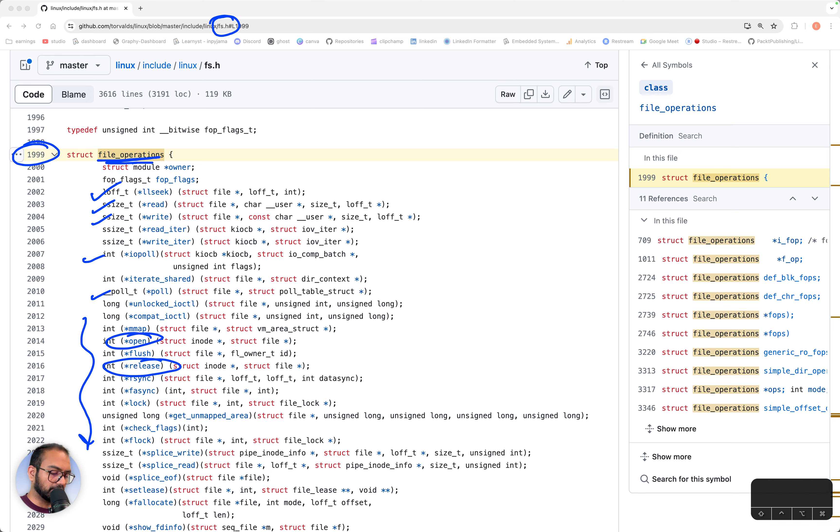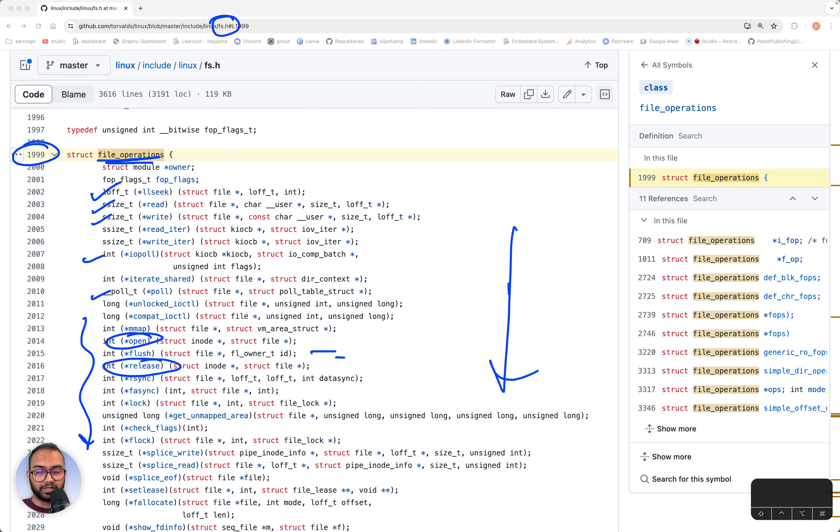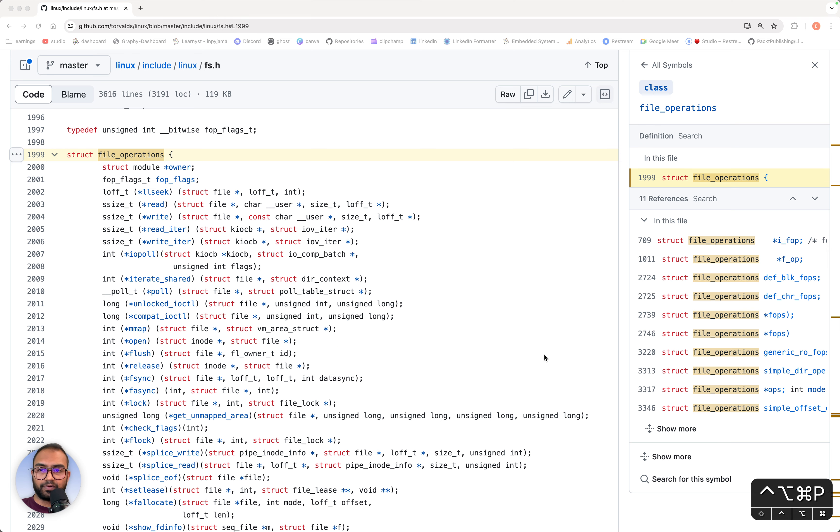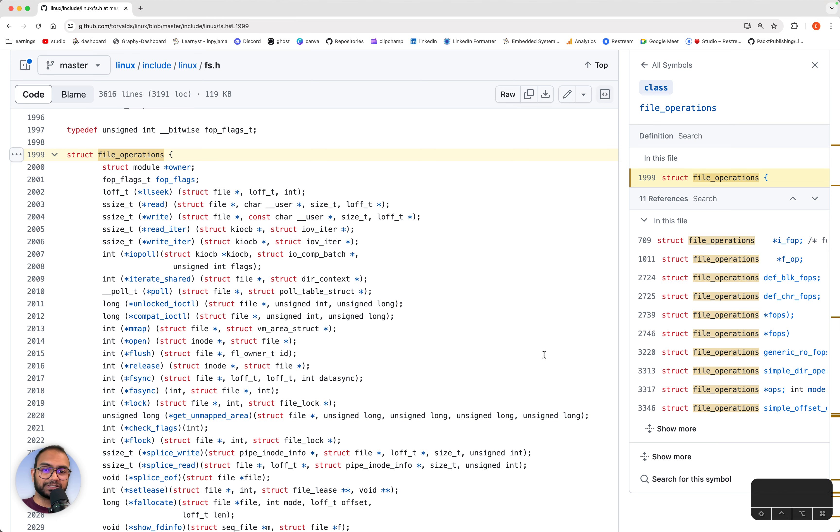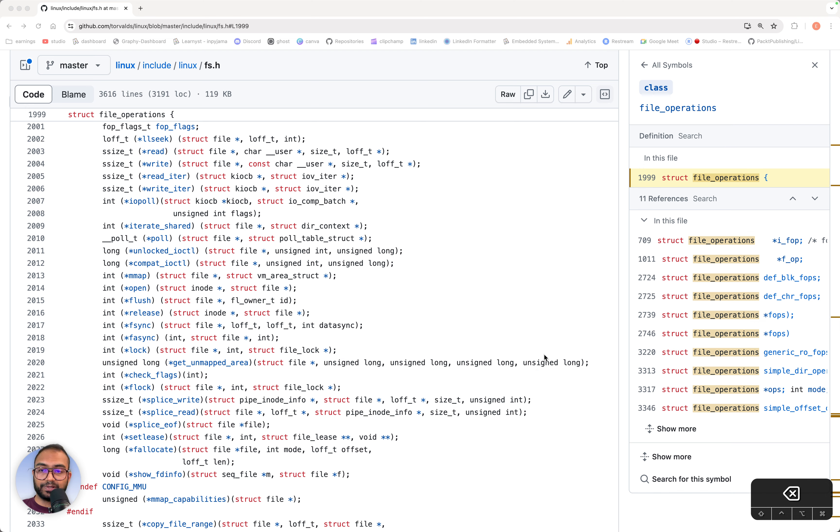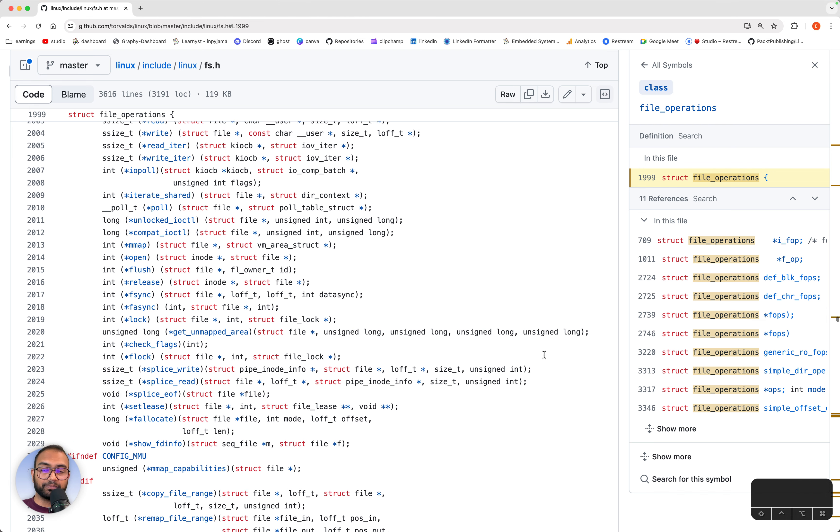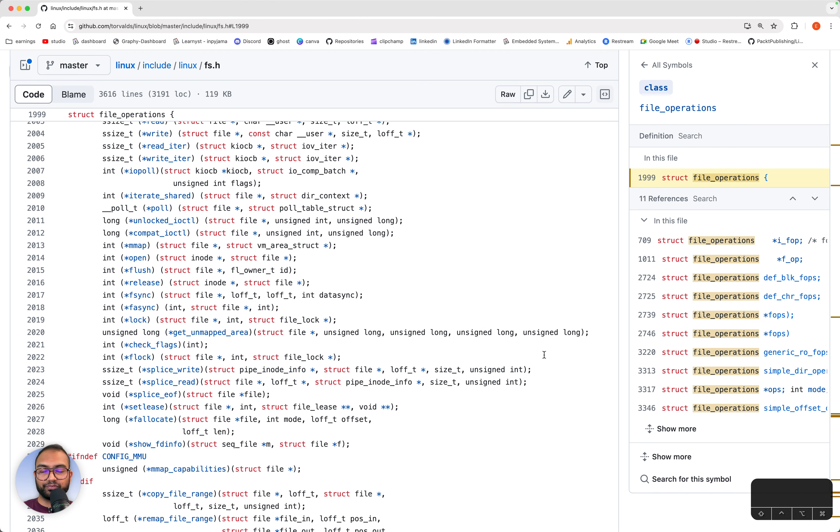Within that we have seek, read, write, iterative read, iterative write, then some polling, there's open here, there is release which is the same as close, there is flush, and so on. All of these are operations that we can do on a file. As we'll see forward, file_operations is something that we'll need to implement while writing a driver.